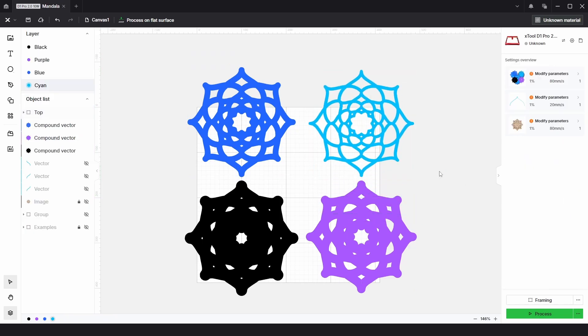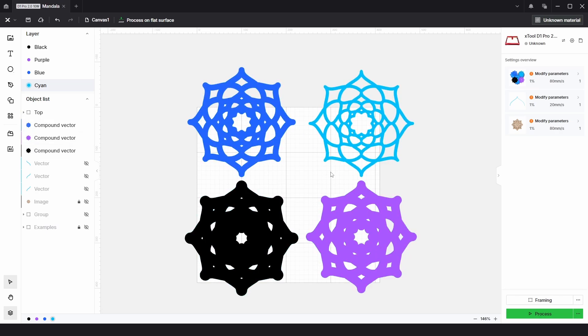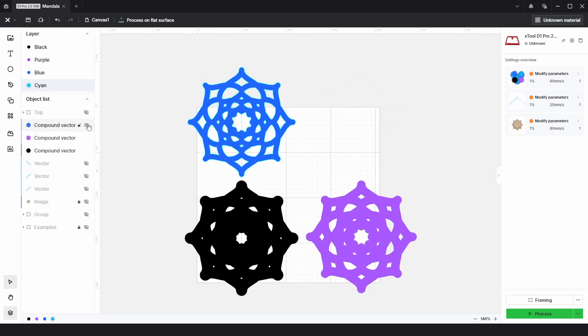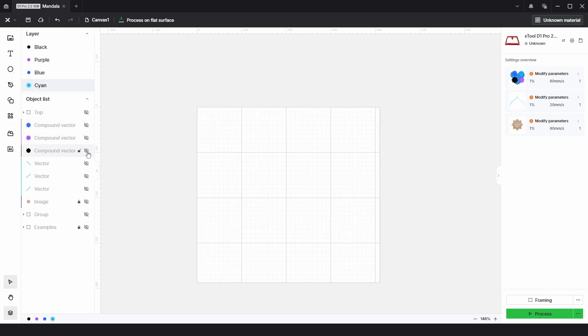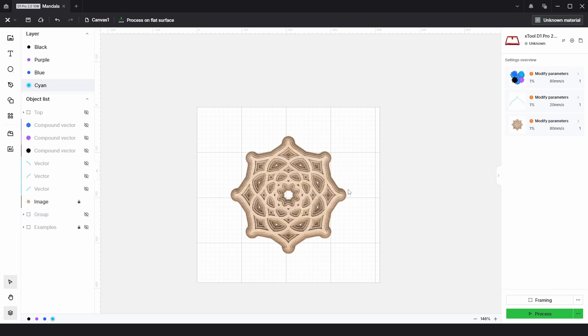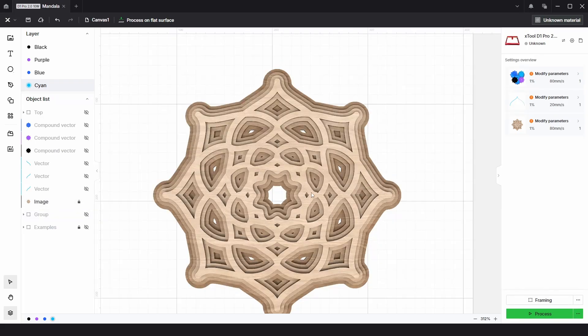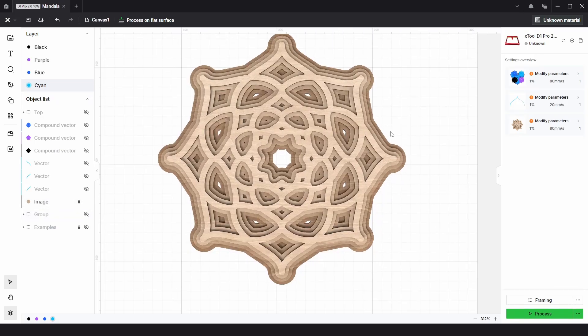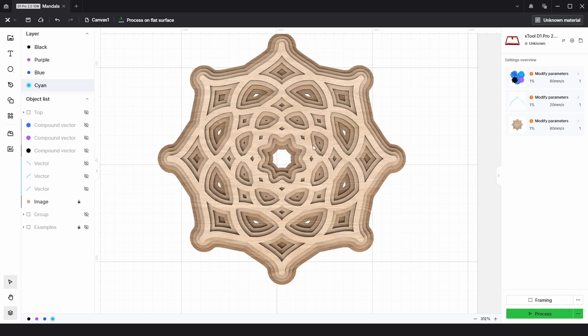Once you have cut these out, you could stain them all different colors and then layer them up. With the original image, you can see that these are slightly different colors and layered up, and it looks quite nice.